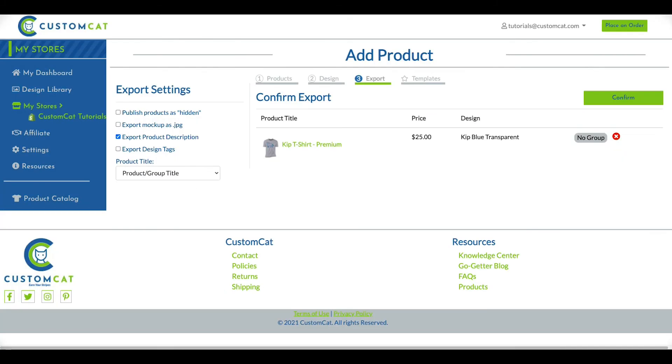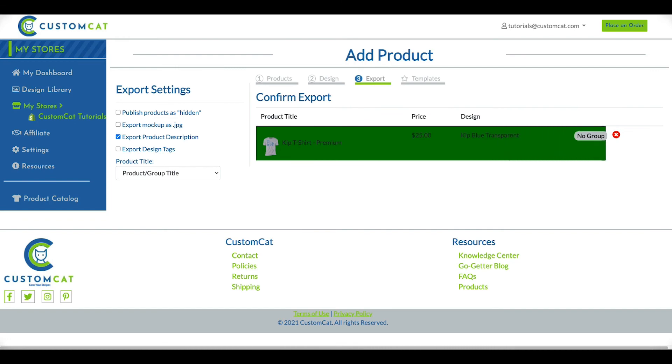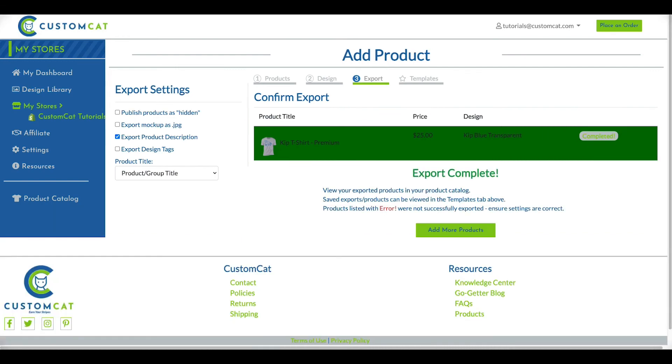If everything looks the way it should, you can complete the final step and click Confirm in the top right corner. You'll see the green progress bar moving from left to right as the product information is transferred to your eCommerce store.